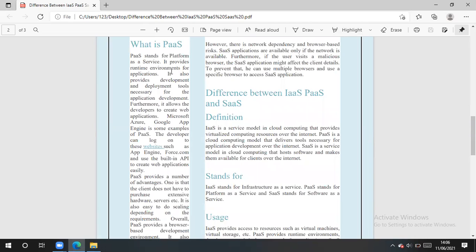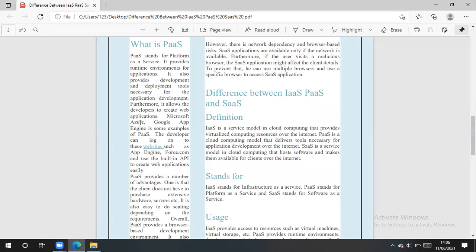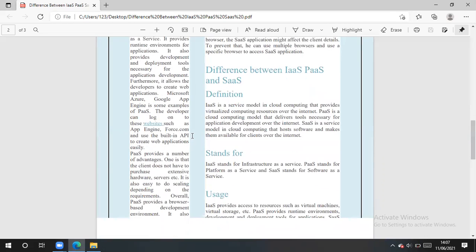Platform as a service, it provides runtime environment for application. It also provides development and deployment tools necessary for application development. It allows the developers to create web application. Microsoft Azure, Google App Engine is an example of platform as a service. The developer can log on to these and use certain utilities as a free account. So they can use app engine, force.com, some built-in APIs.